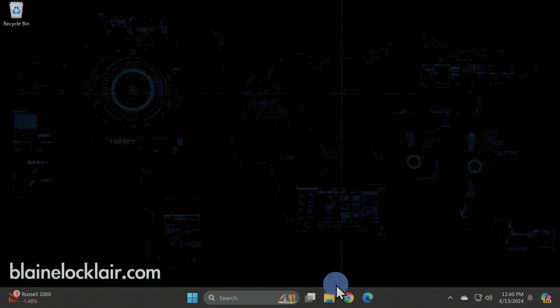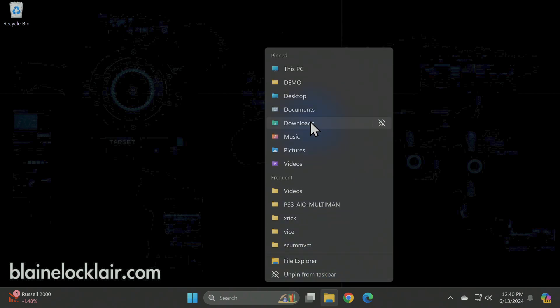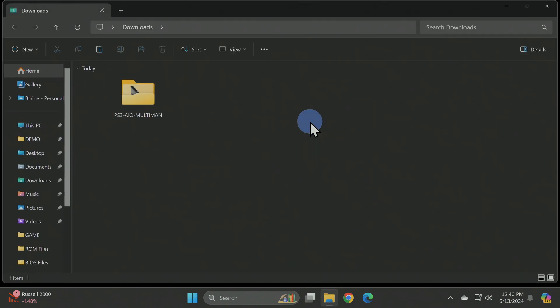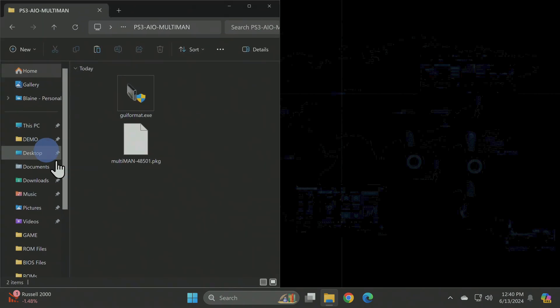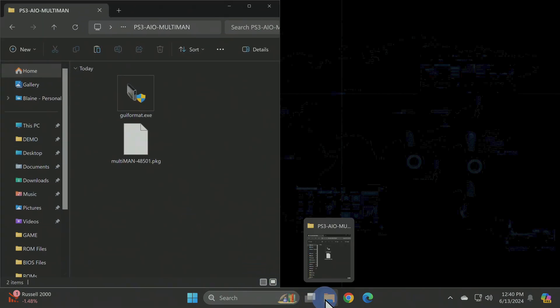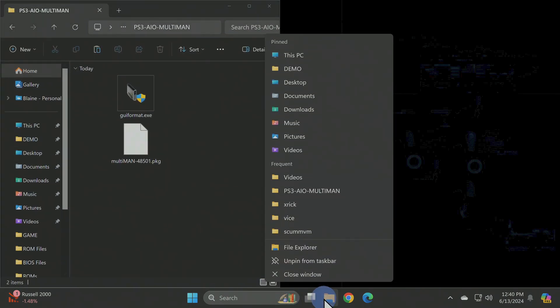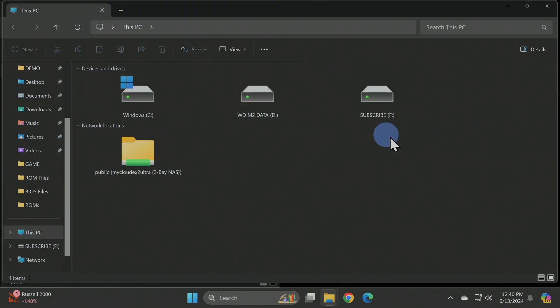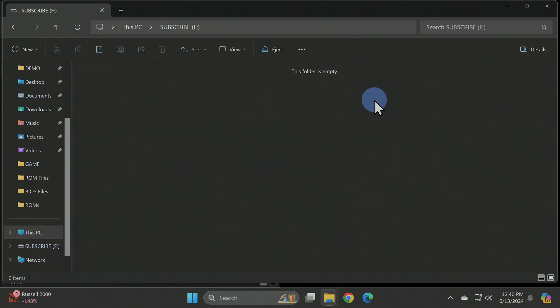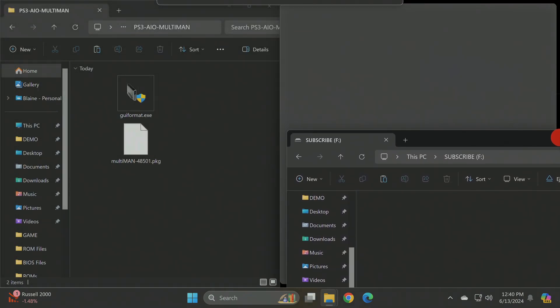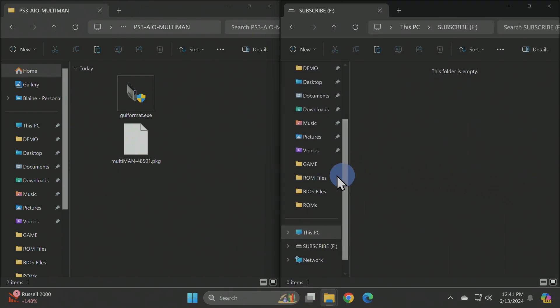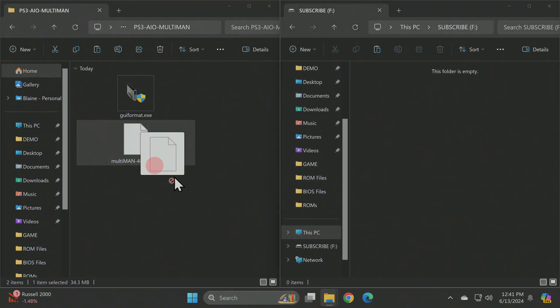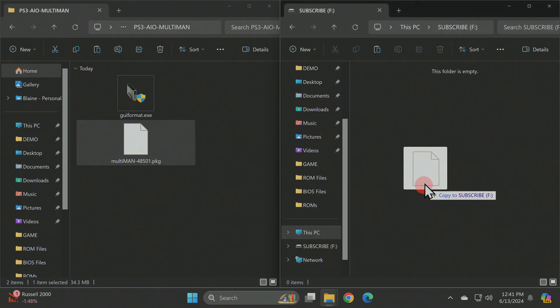Now that you have a properly formatted FAT32 USB drive, let's get Multiman copied over to it. Reopen File Explorer and then reopen the Downloads folder. Double-click back into the All-in-One folder and you'll find the package file here. I'll snap this window into place on the left side of the screen. Open up another File Explorer window and this time open up This PC. You'll find your newly formatted drive here. Grab the Multiman package file from the All-in-One folder and drag and drop it over to the root of your USB storage.